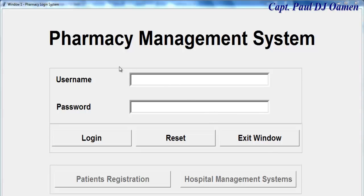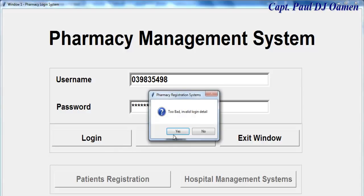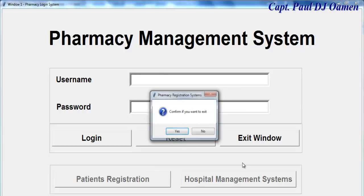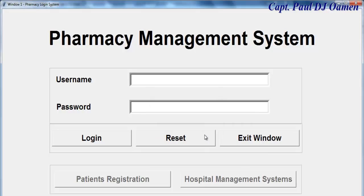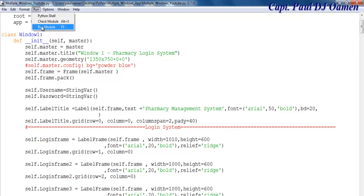Hi and welcome to a Python tutorial of a pharmacy management system. Let me start by entering my username and password. There's been a mistake there - supposing we enter a different password and change our mind, we can always reset. And if you want, you can exit.